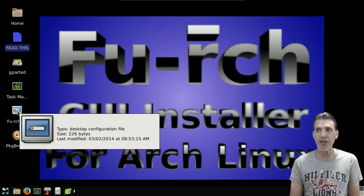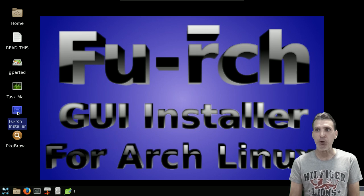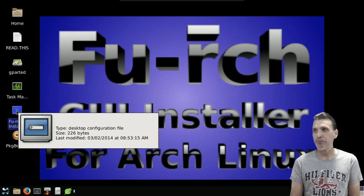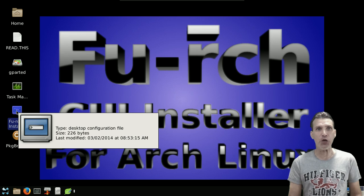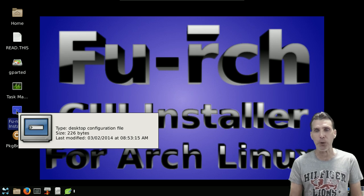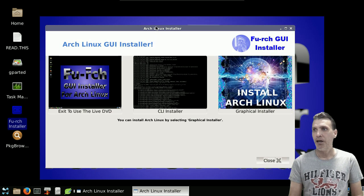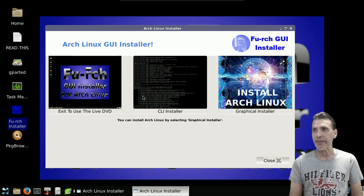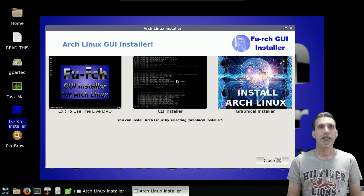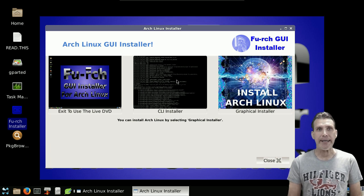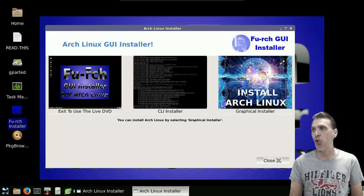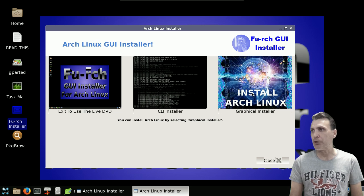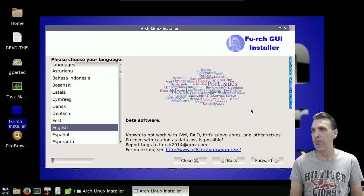So we're just going to run the Furch installer here, and this is going to open up a program called Cinchy. Once we have this open, you can exit LiveDVD, you can use the CLI installer, or you can go with the graphical installer. And of course, we're going to use the graphical installer.